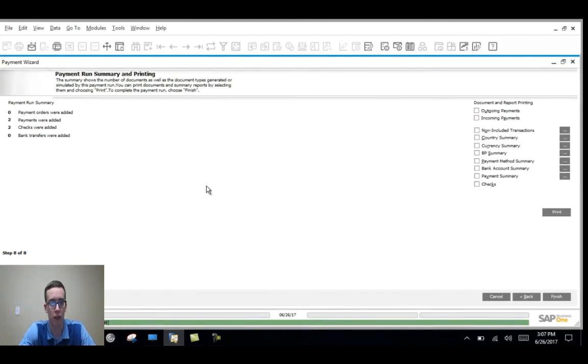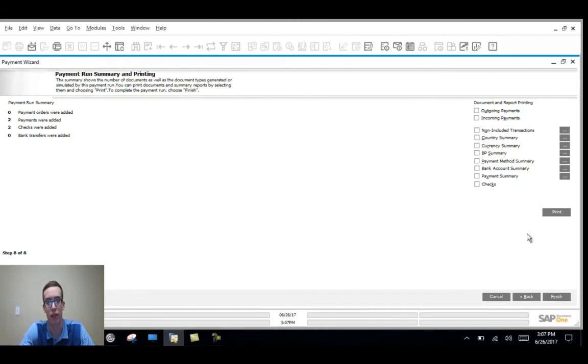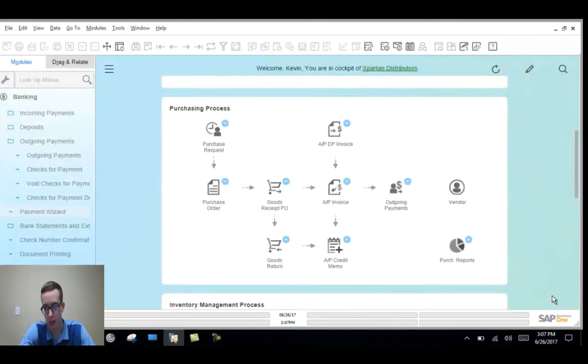So it worked. You can see the two checks and payments were added again. We saw the same options. Print any of the things out over here. I'll hit finish.